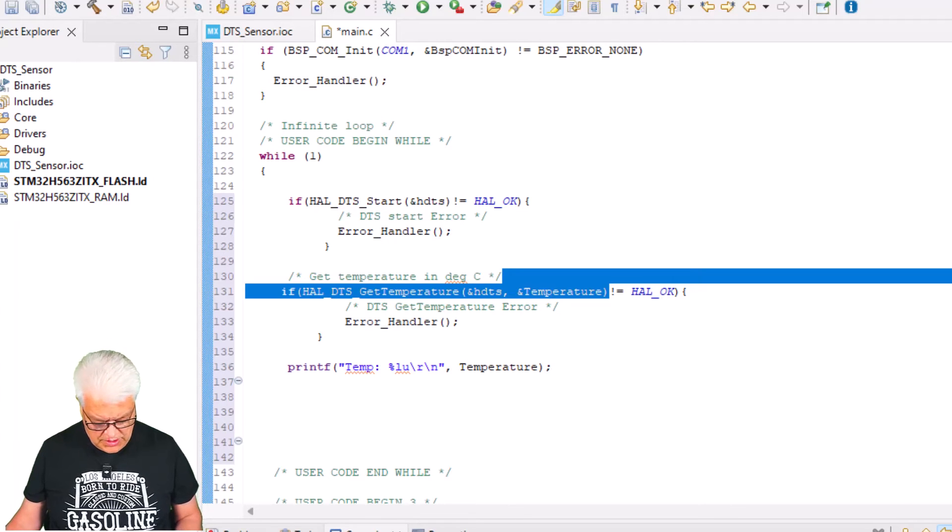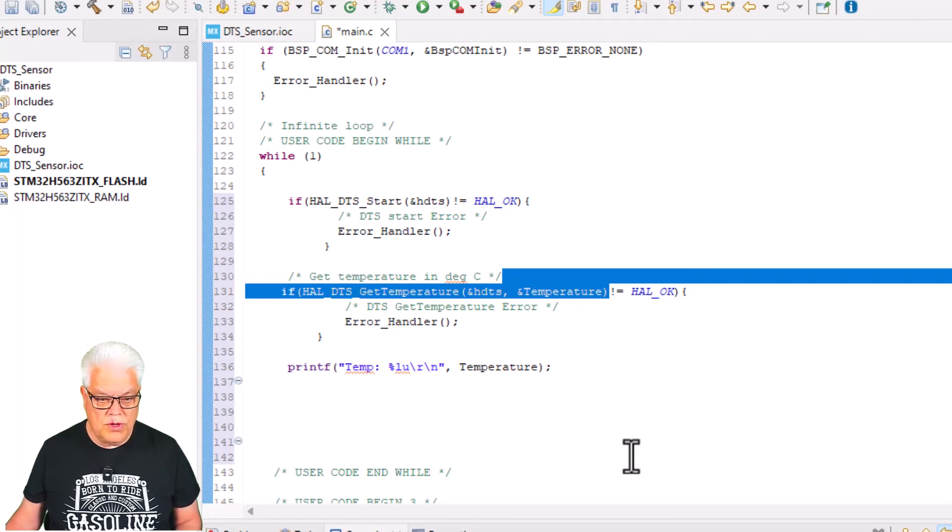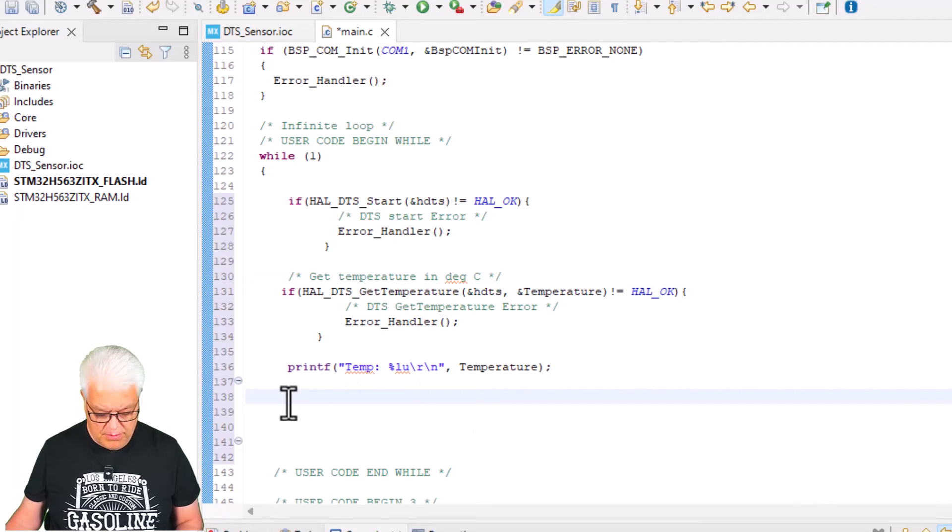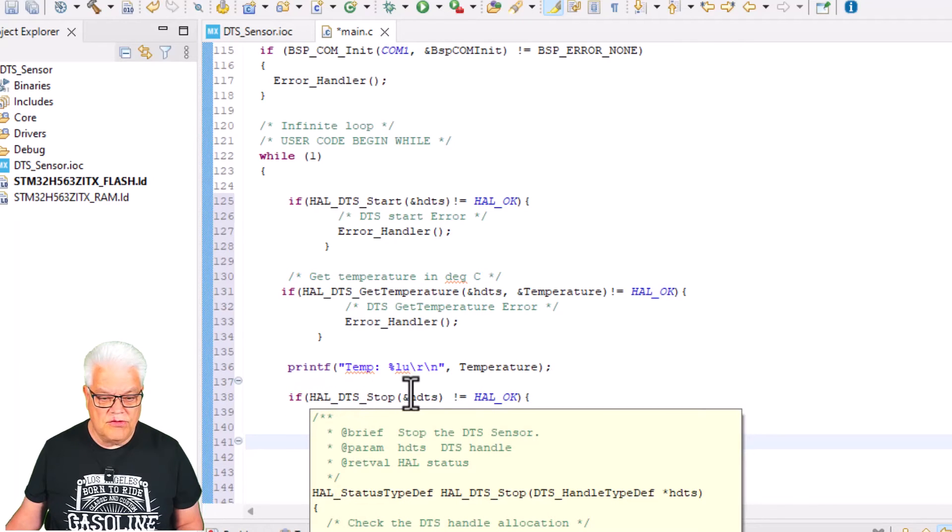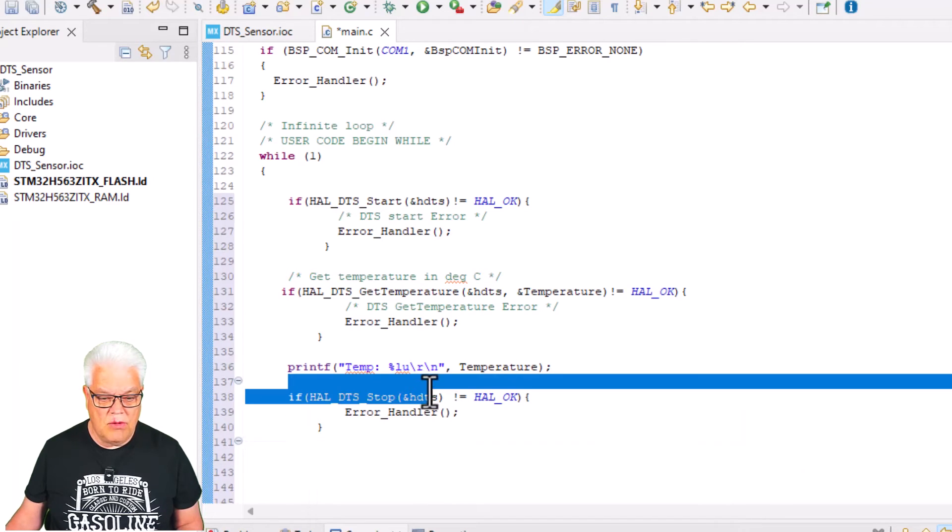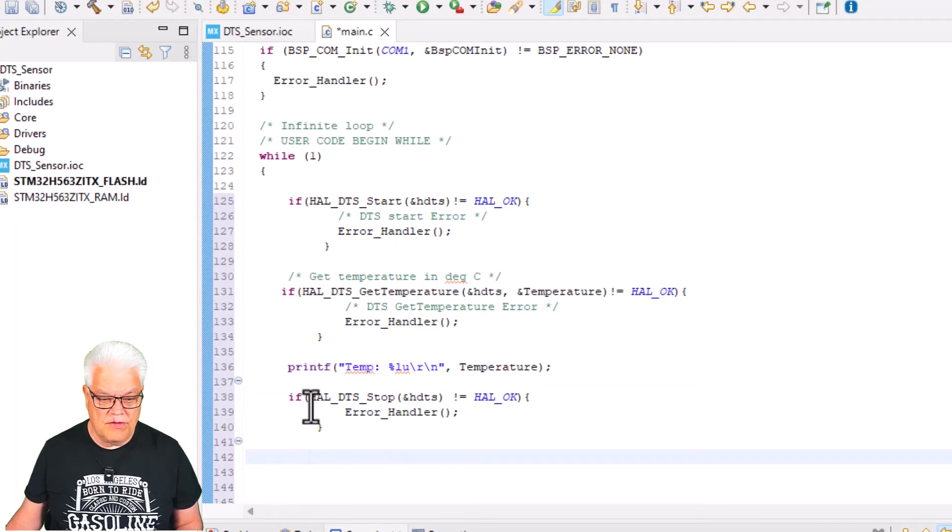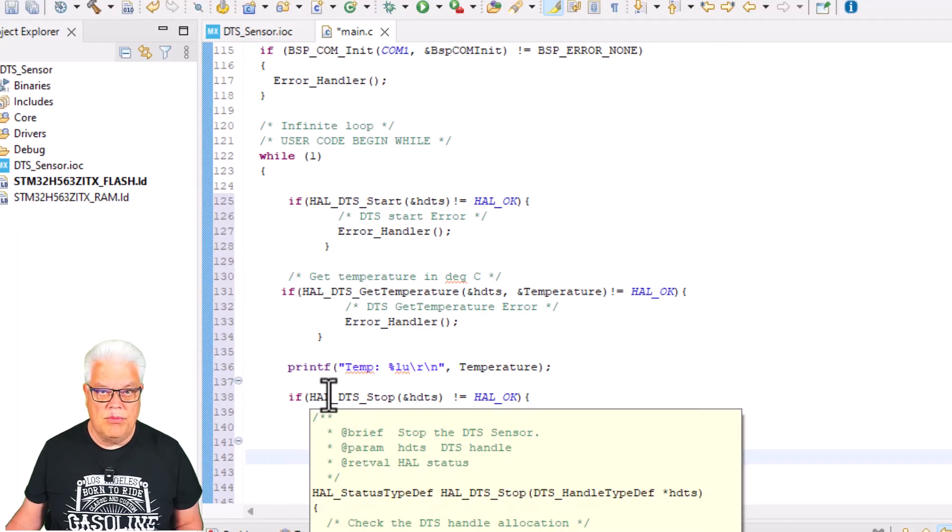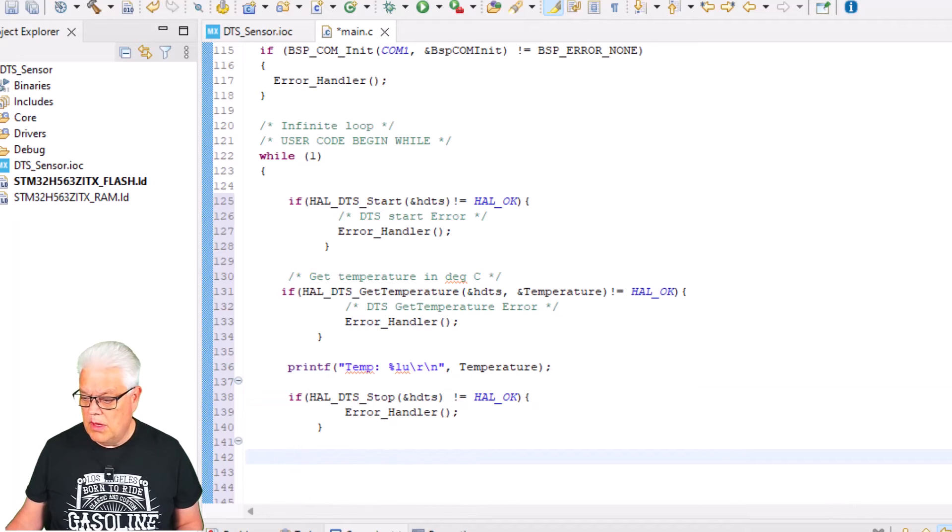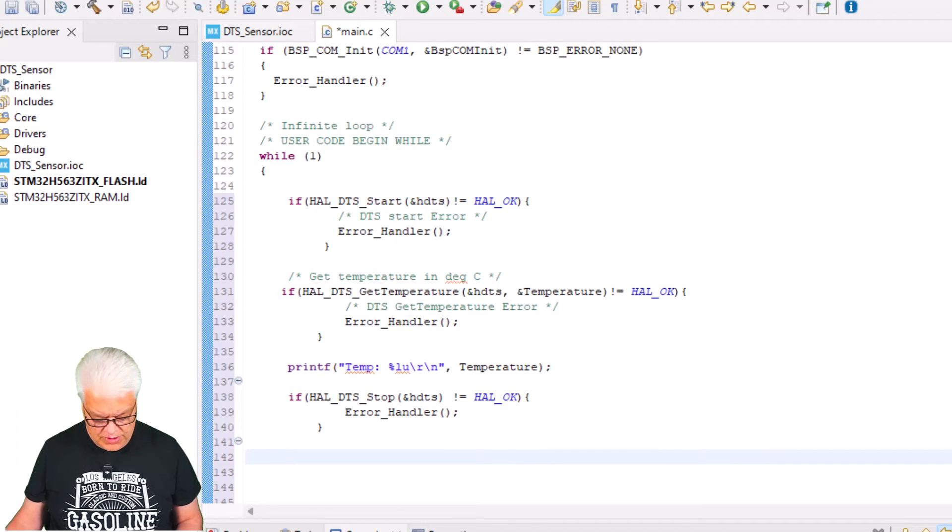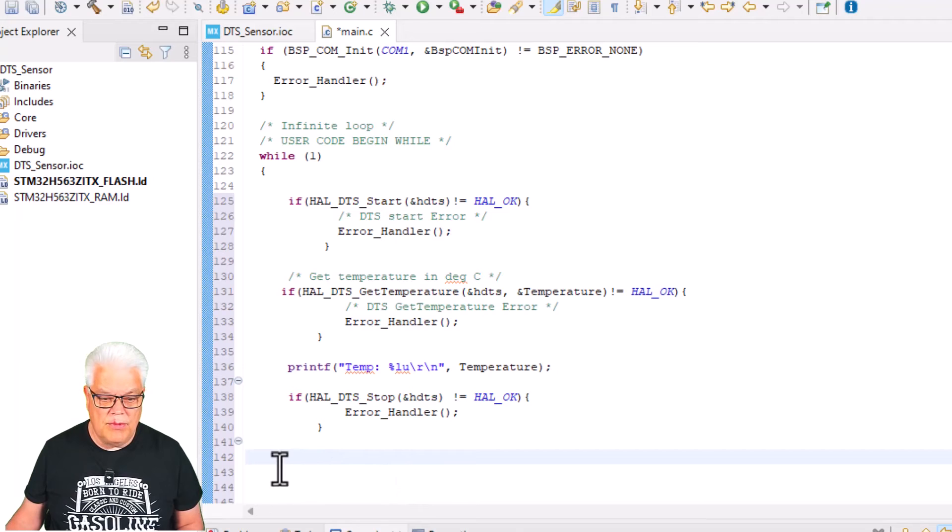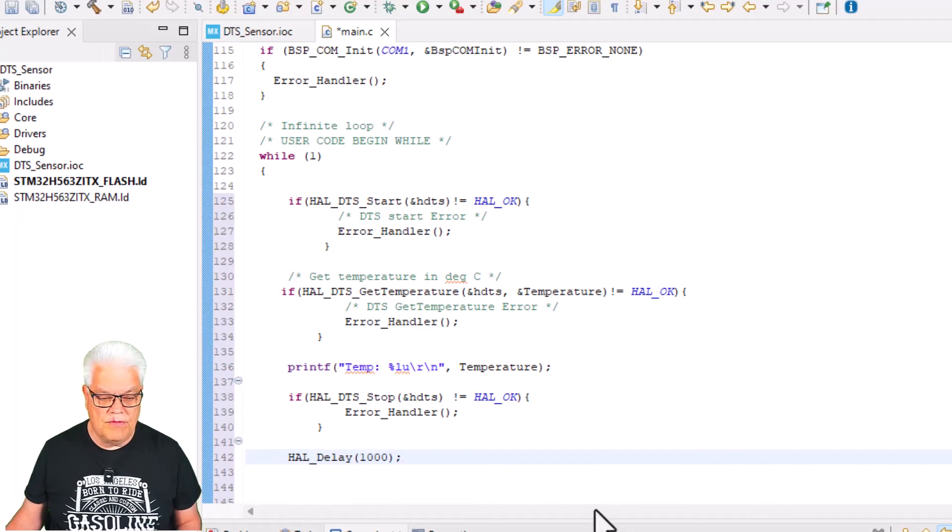We can stop the peripheral. So we do HAL_DTS_Stop with the handler again and we just make an error correction or error test if there are any problems with stopping it.